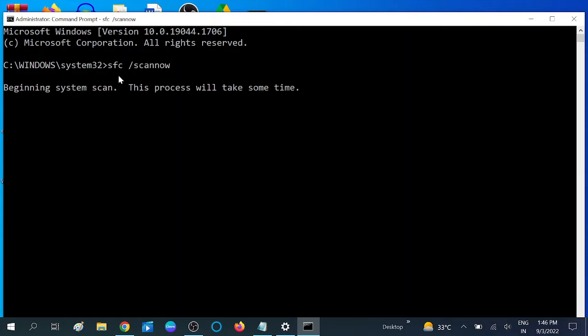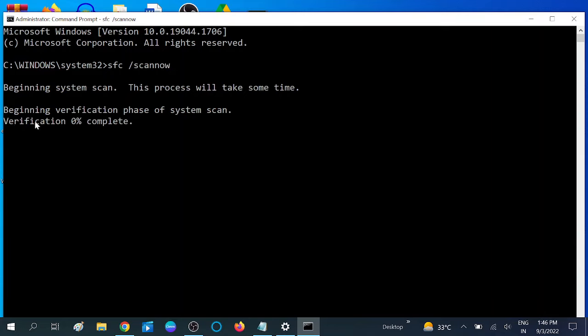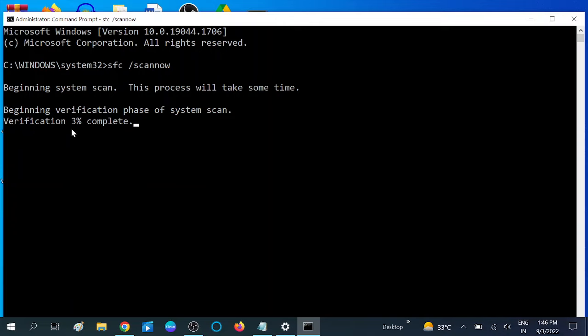SFC stands for System File Checker, which scans all the files and repairs them if it finds any corruption inside your Windows. Wait for the process - this might take 10 to 15 minutes. It will go to 100 percent.